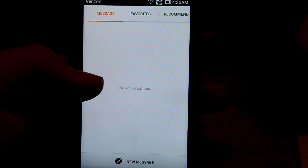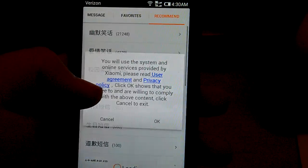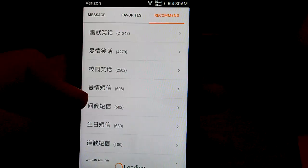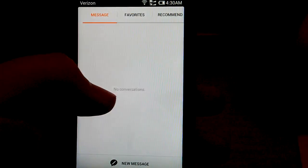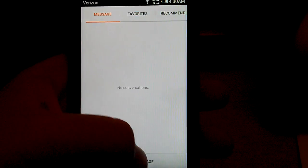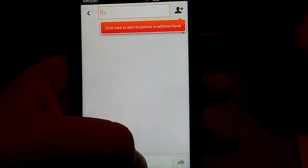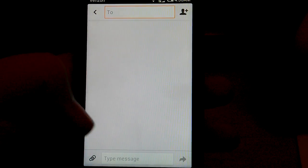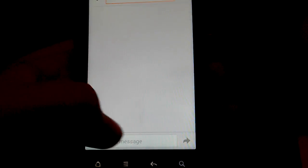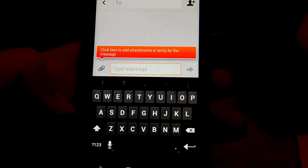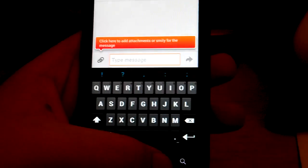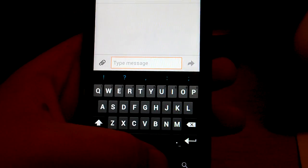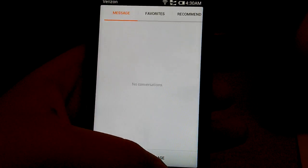I think the keyboard's the stock. Let's just go to new message. Type message. Yeah. See. I mean you get the stock ICS keyboard. Let's go back.